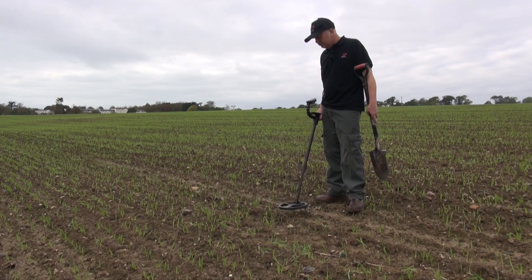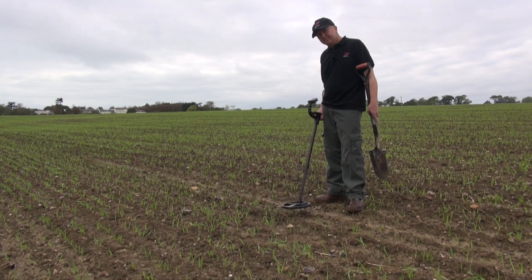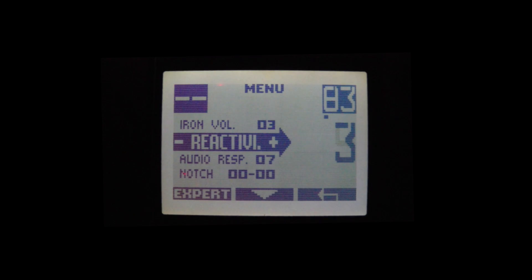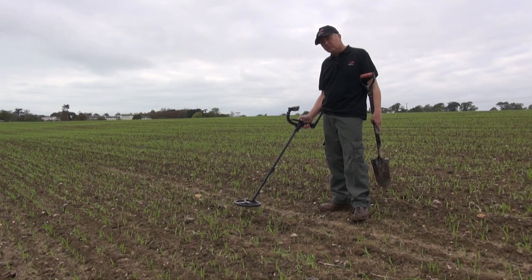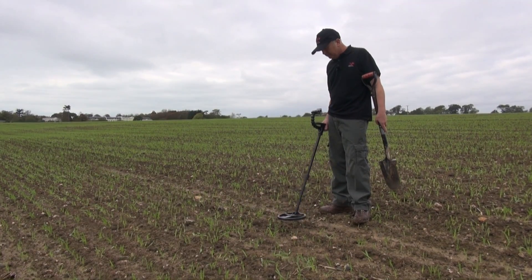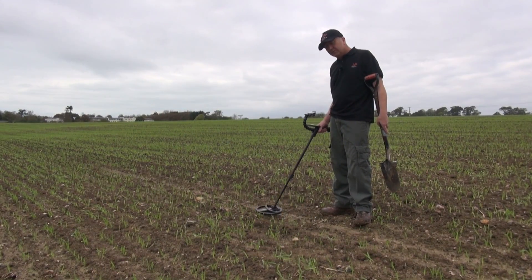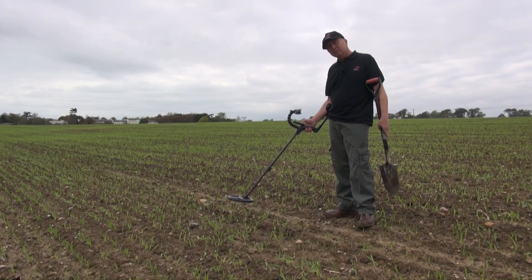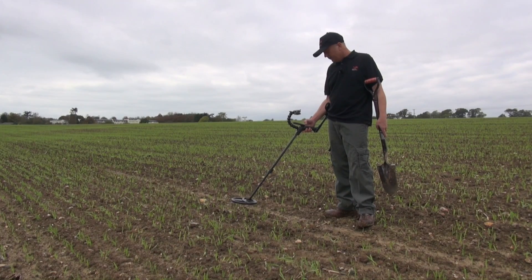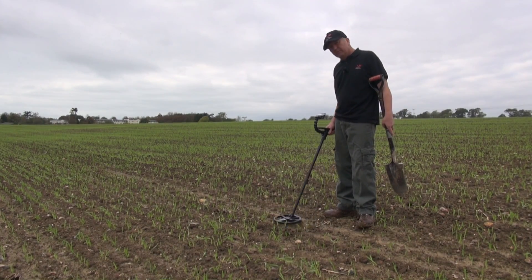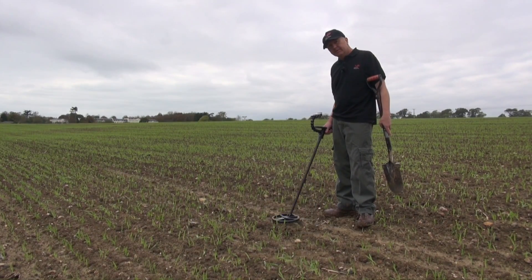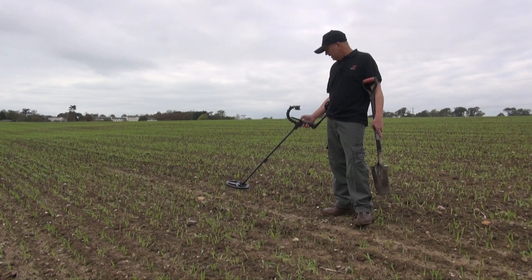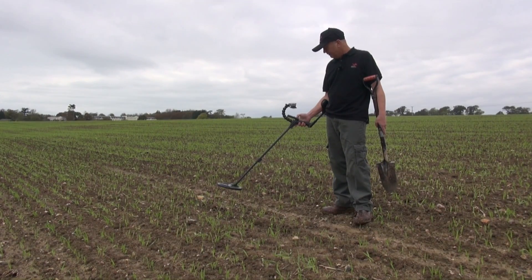You can hear how fast the machine is reacting. Now if we go on to the reactivity settings, we are on reactivity 3. Double bleep — let's drop it down to reactivity 1. It slows it down a bit. Let's go up to 5.